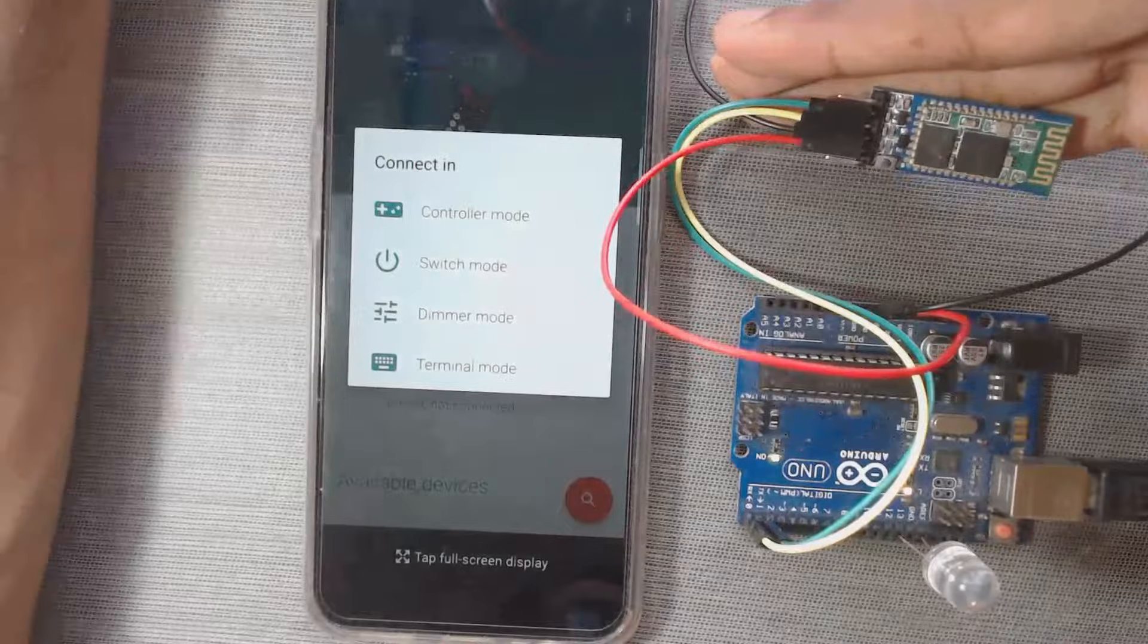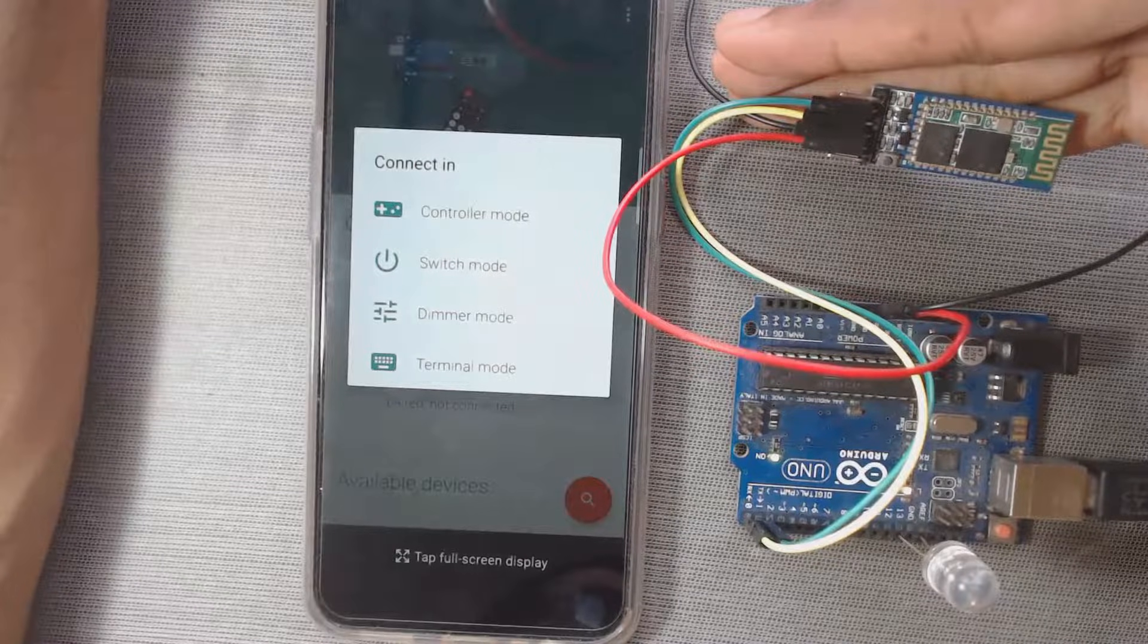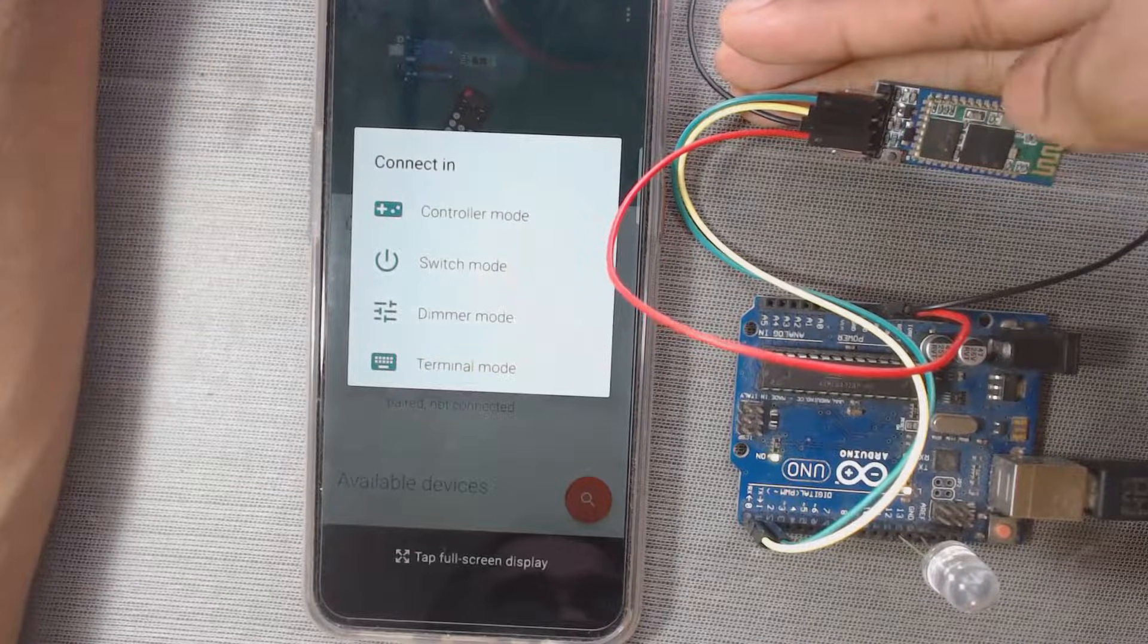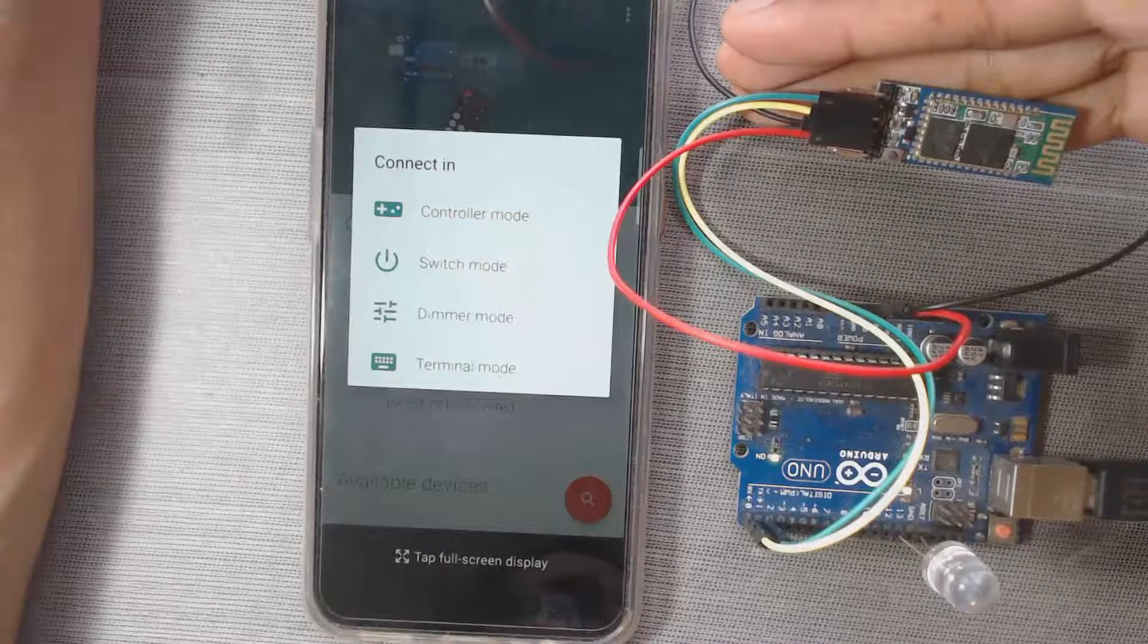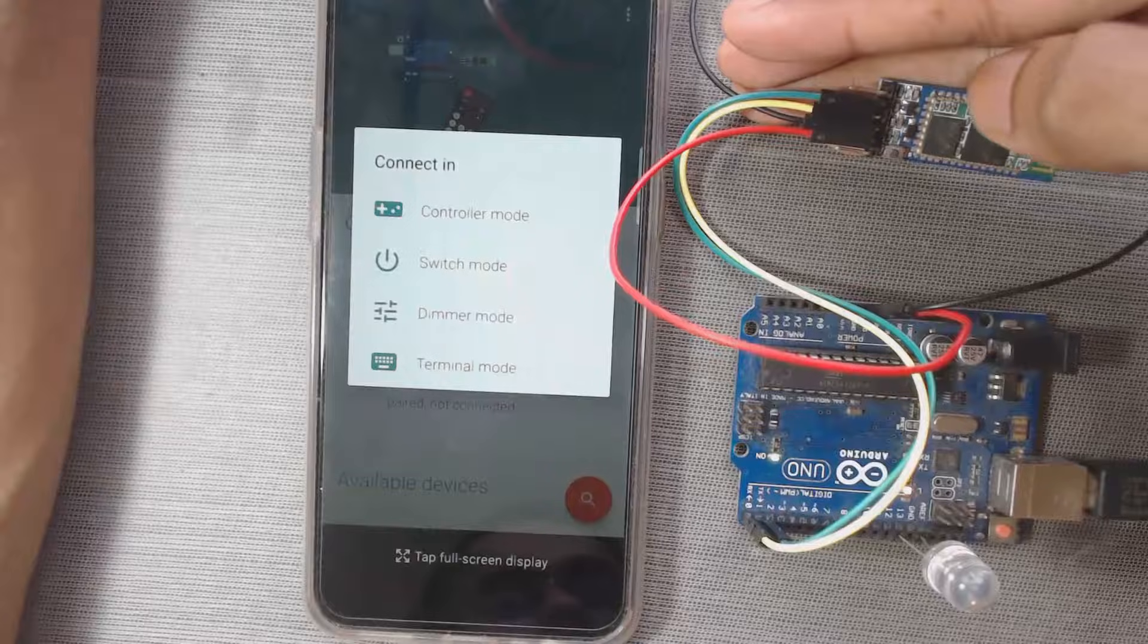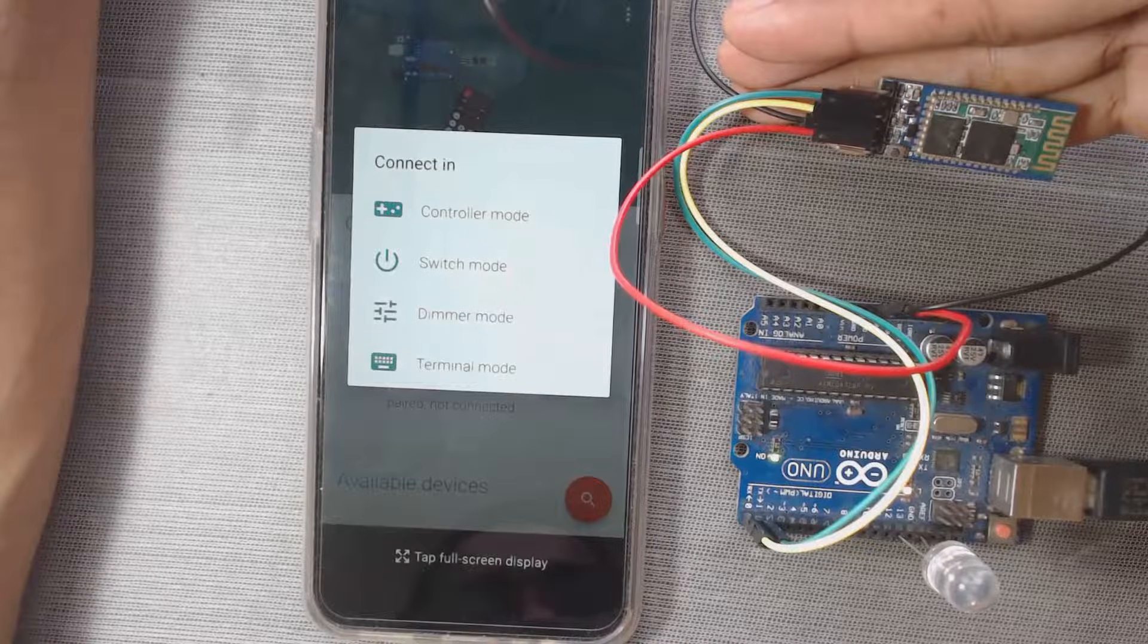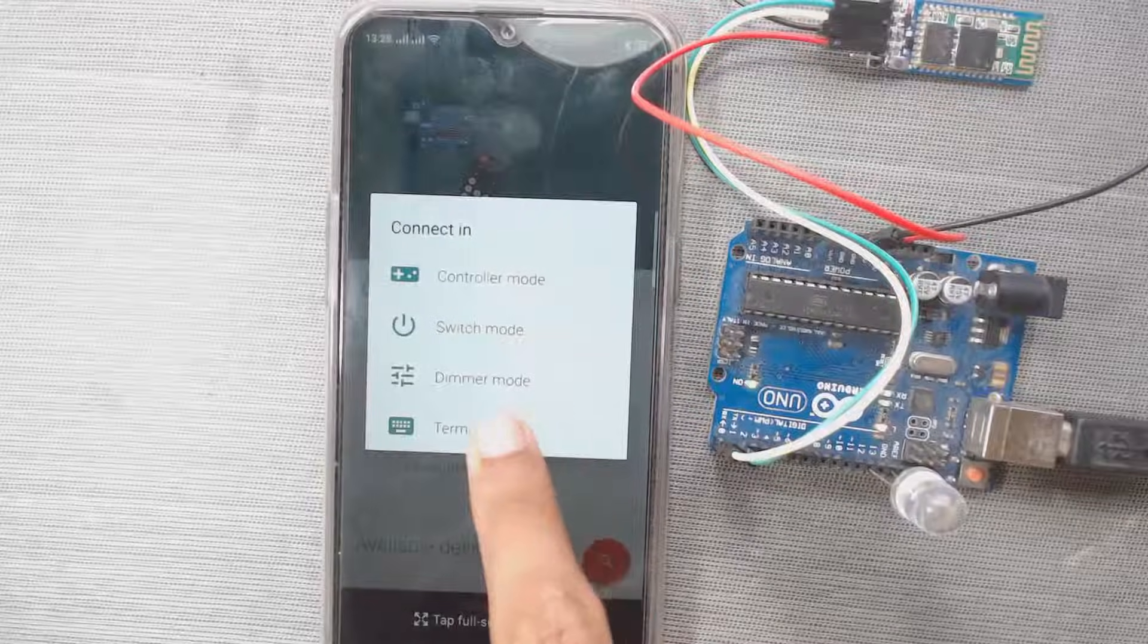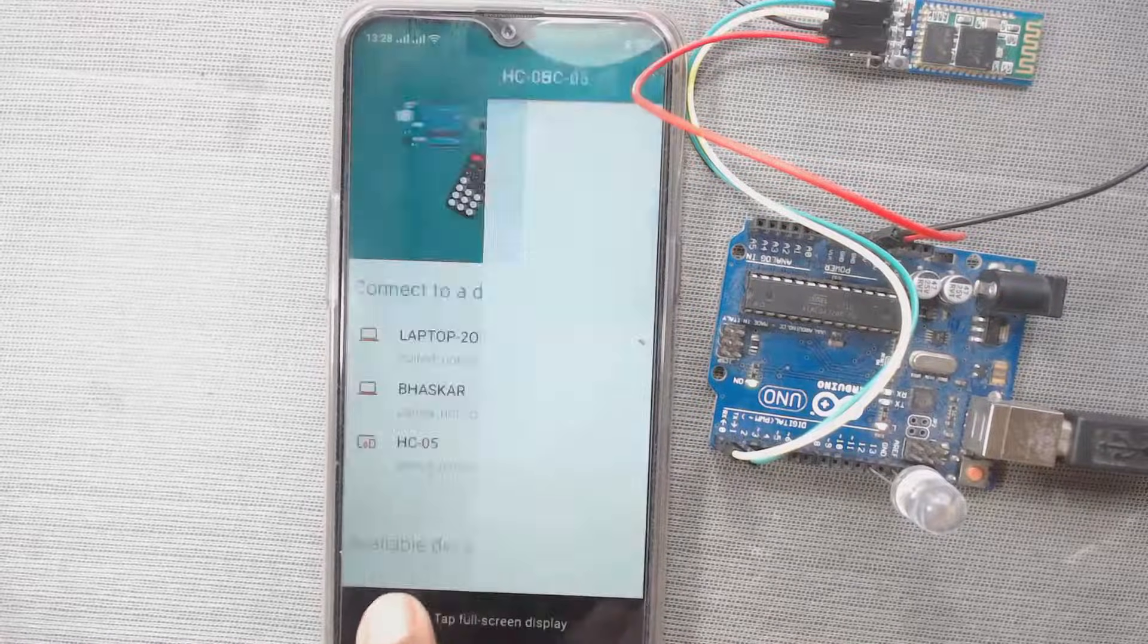So let us switch off this light so that you can see, now the blinking rate is slow. Now go to terminal mode.